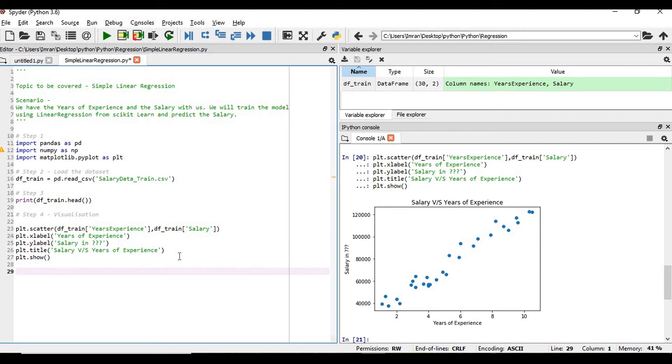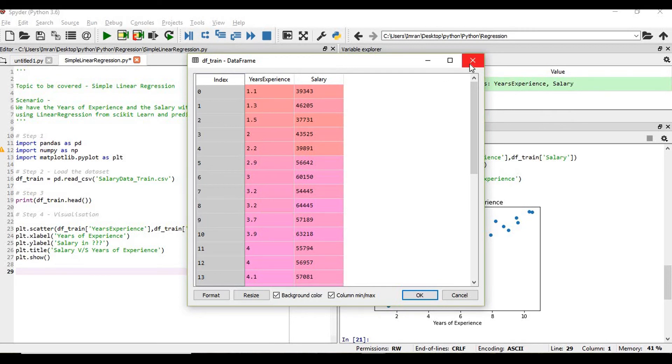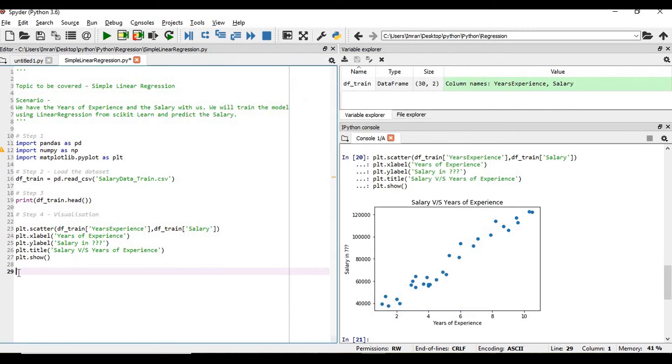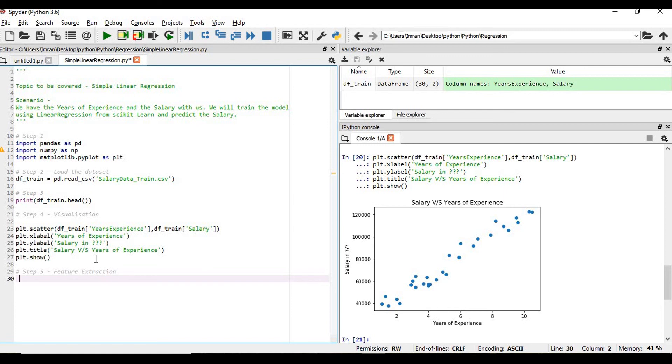What is the next step? Next is feature extraction - how we are going to deal with the features. Here the x-axis is the years of experience and salary is the y-axis. The next step is feature extraction, which I have already shown you in my previous video.